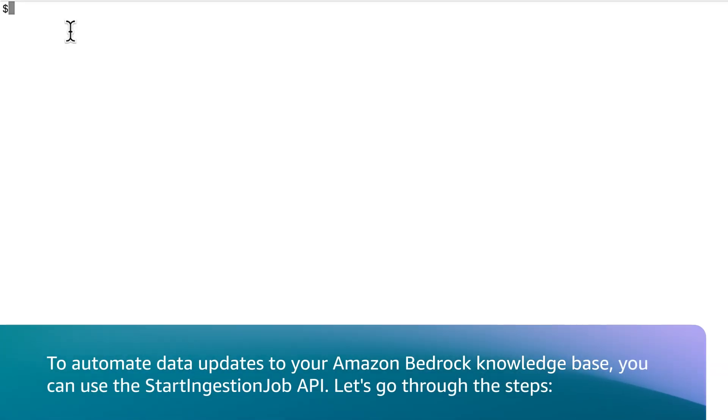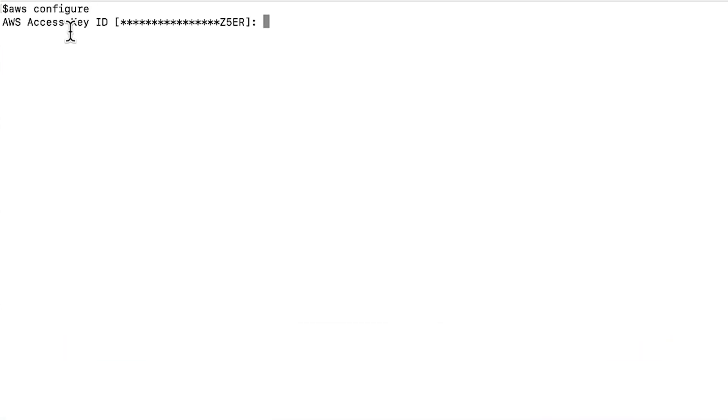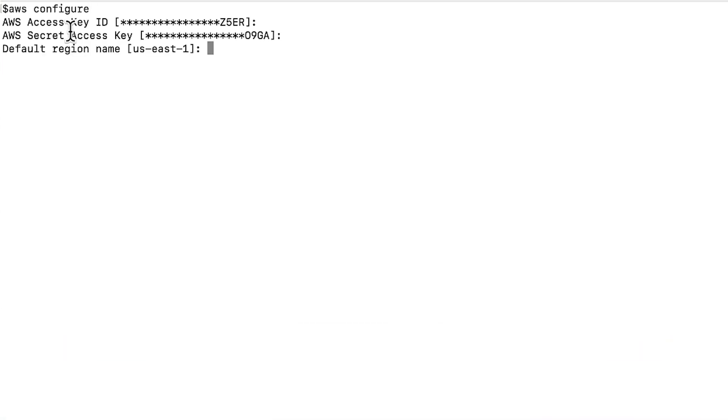To automate data updates to your Amazon Bedrock Knowledge Base, you can use the StartIngestionJob API. Let's go through the steps. Configure your AWS SDK for your preferred programming language or the AWS command line interface with your credentials. You can input your information here.